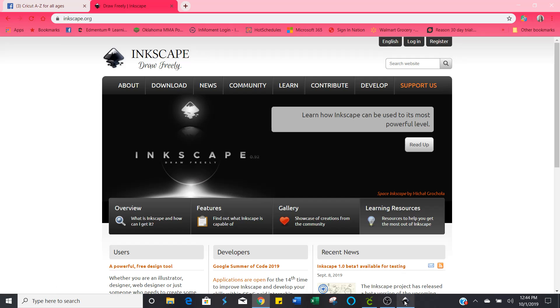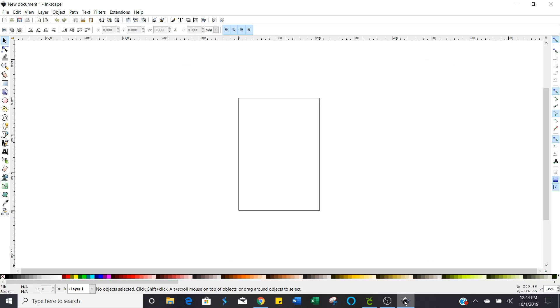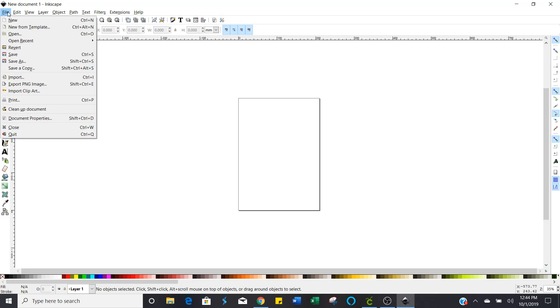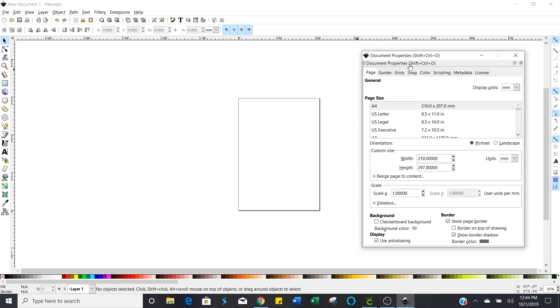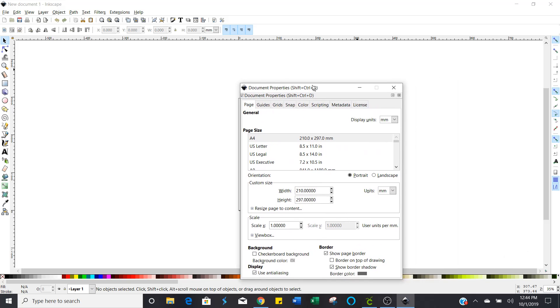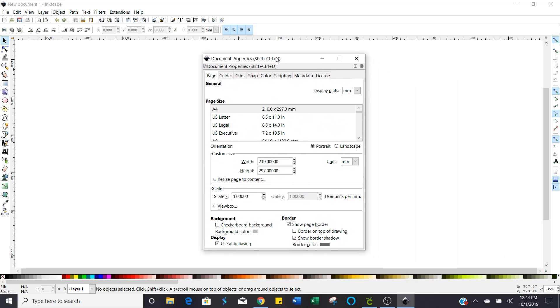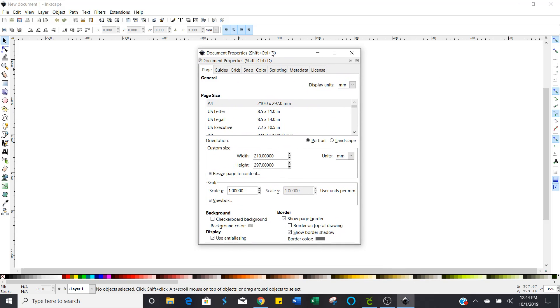First you're going to open Inkscape and the first thing you want to do when you get in here is you want to click over here in the upper left hand corner on file and document properties because we're going to change the document properties in order to make this the best size that it needs to be for our Cricut Design Space or our Silhouette machine.